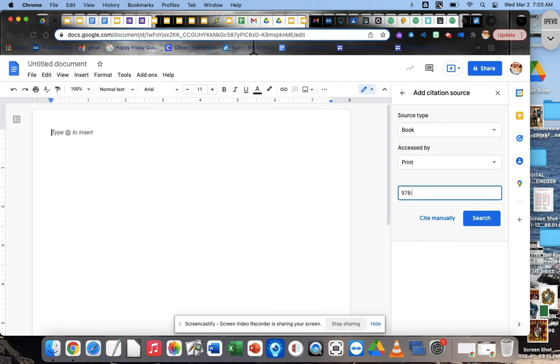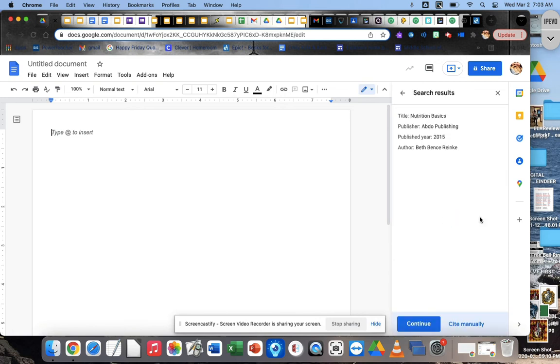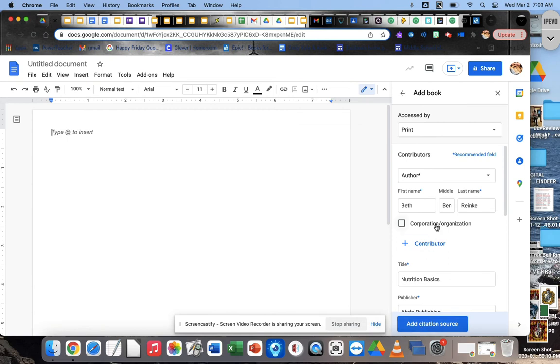978-1-624-03-866-2. And then I'm going to hit search. And here it is. So that's my book, right? Nutrition Basics. I just want to make sure that that's the one that it is. If it is, yes, I'm going to hit continue.